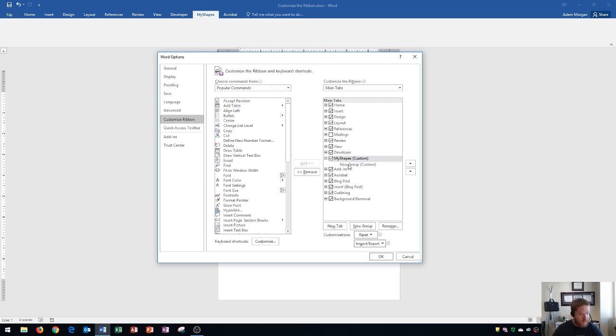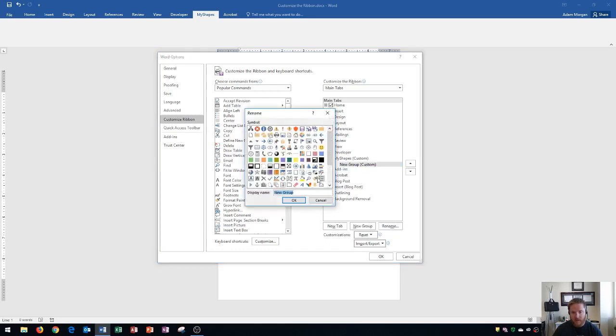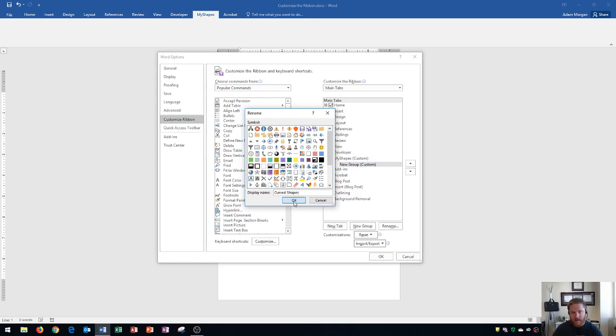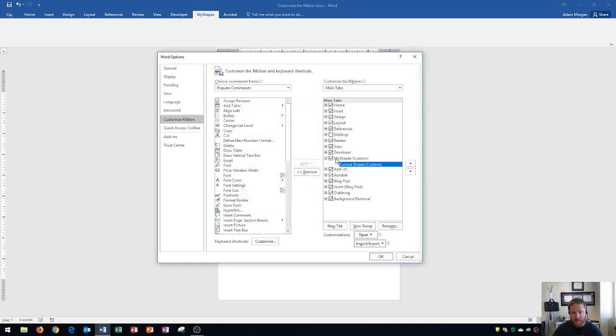The group is right here. All right within this group I see that I could customize the name on this one as well and I'm going to go right here to rename and for the group name I'm going to call this one curved shapes and I'll click OK.